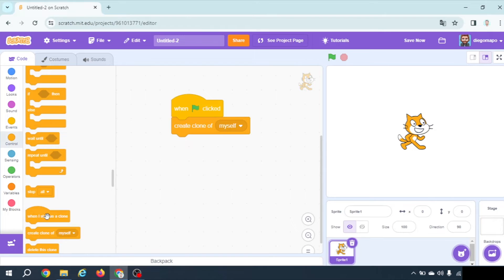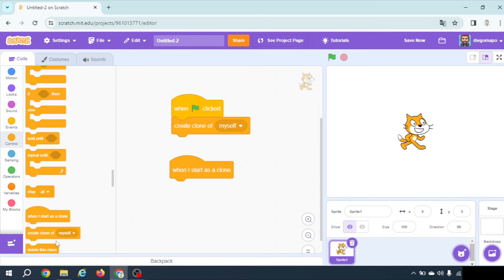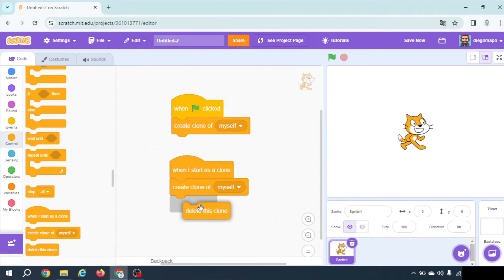In the same object when I start as a clone I'm gonna create a clone of myself and delete this clone.